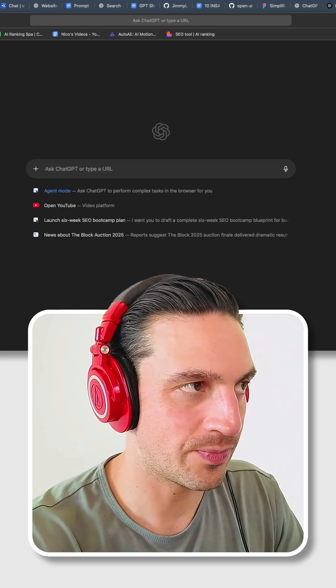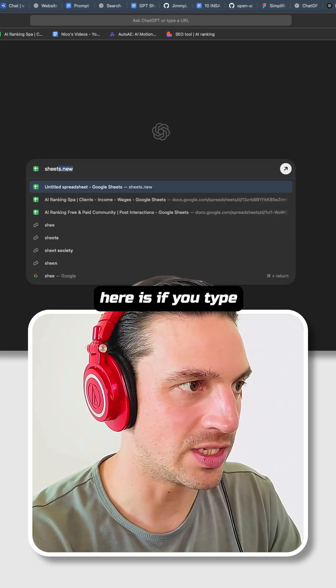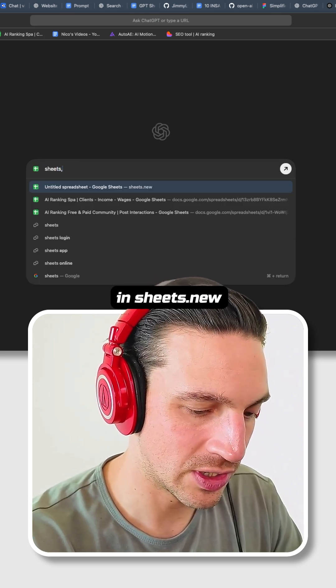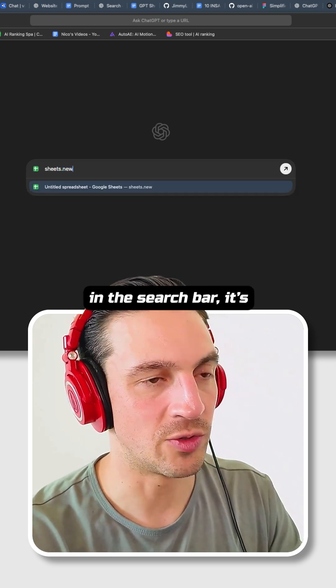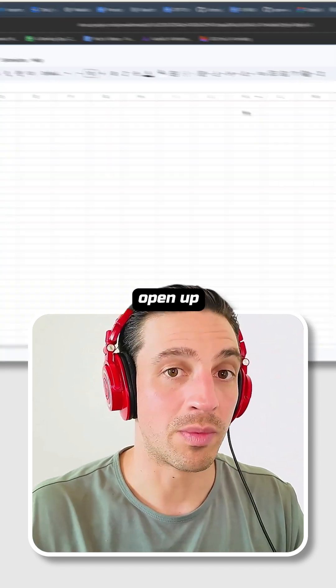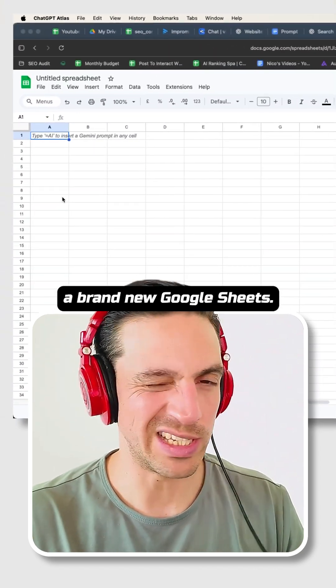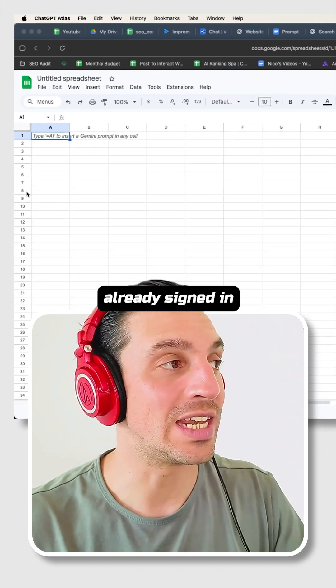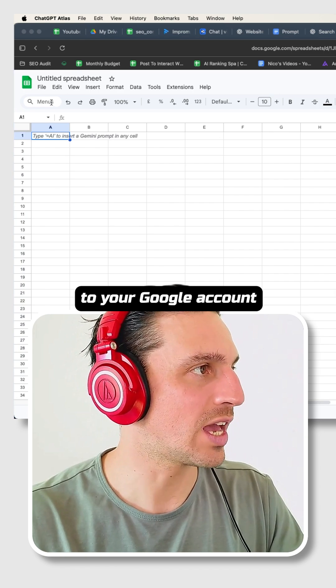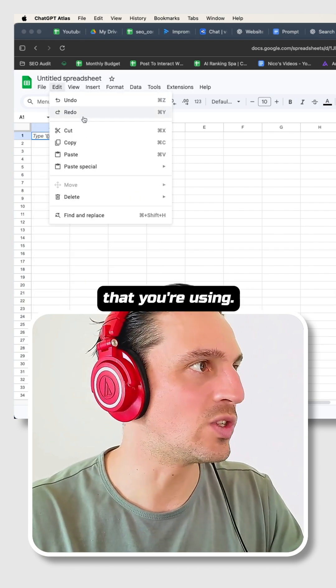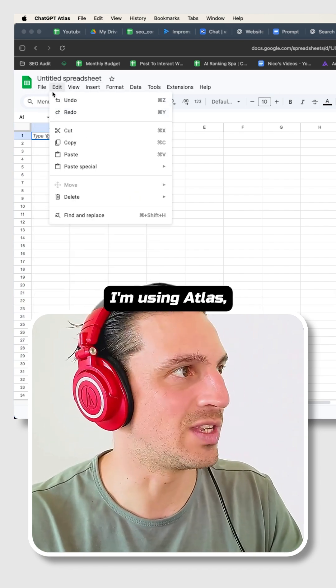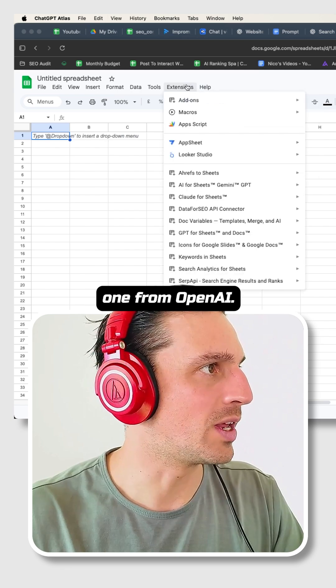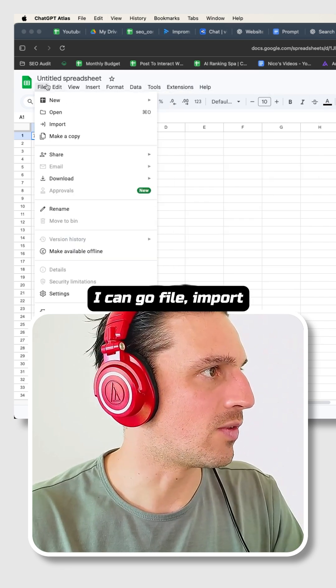Now what I can do is go on to Google Sheets. Quick trick here is if you type in sheet.new in the search bar, it's going to automatically open up a brand new Google Sheets, that is if you are already signed in to your Google account within the browser that you're using. In this instance, I'm using Atlas, the brand new one from OpenAI.